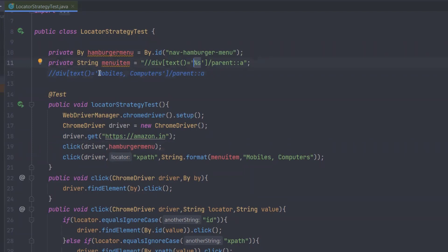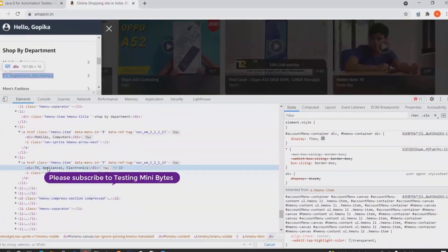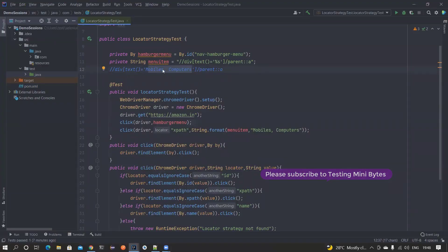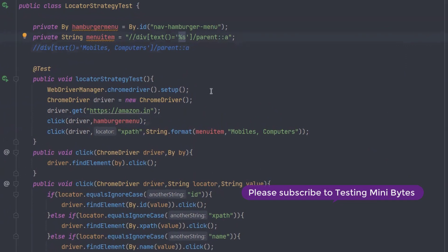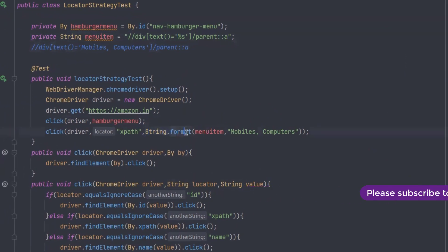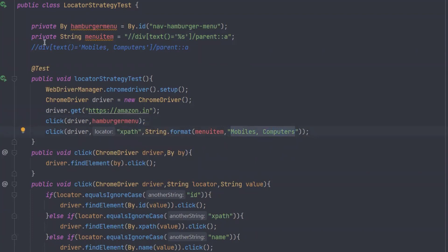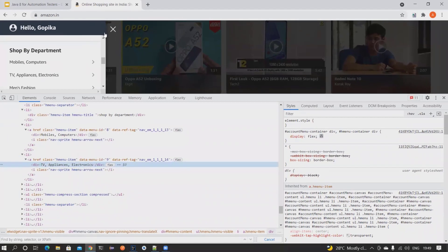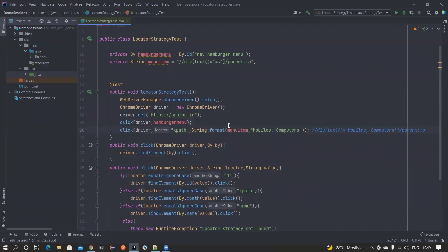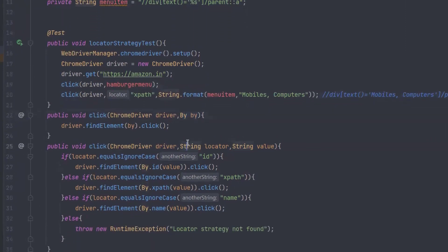If I change this particular text to 'Mobiles and Computers', it will click on that item. If I change it to 'TV Appliances Electronics', it will click on that. So the only thing changing is this text value. I can use a wildcard — a percentage sign — and at runtime I can use String.format to replace it. So at runtime the XPath will be constructed with the desired value and clicked. For doing the click I have an overloaded method that accepts both a By locator and an XPath string.